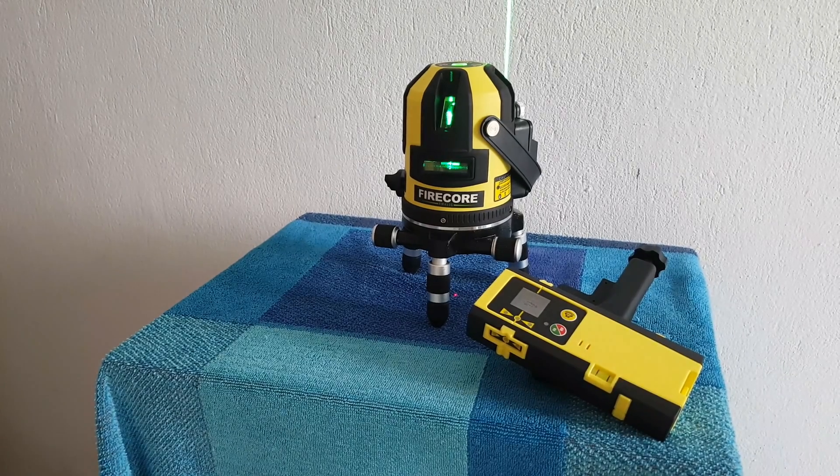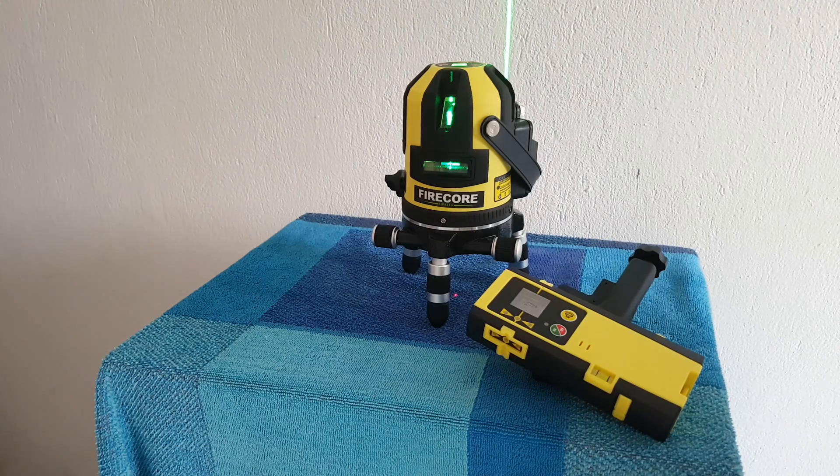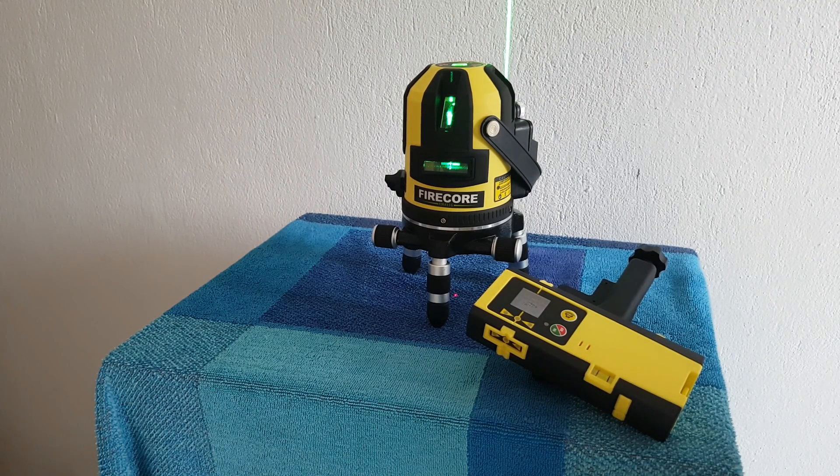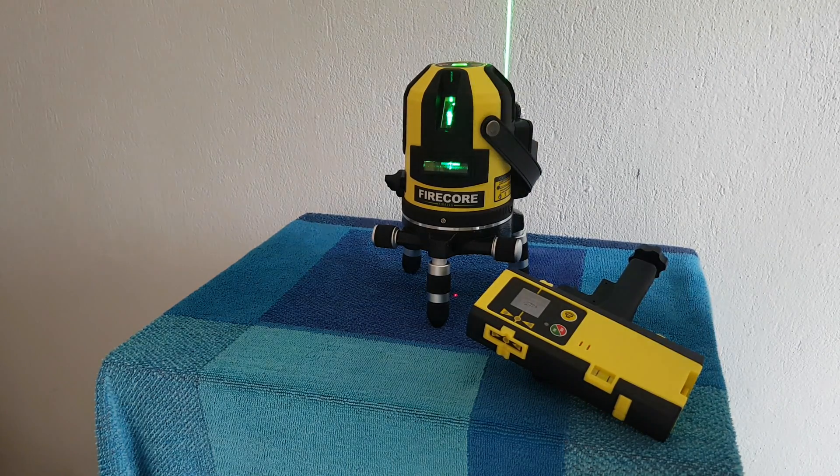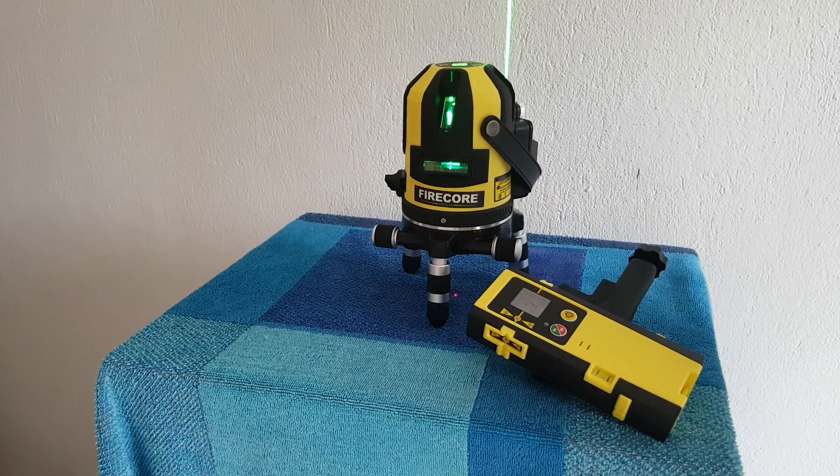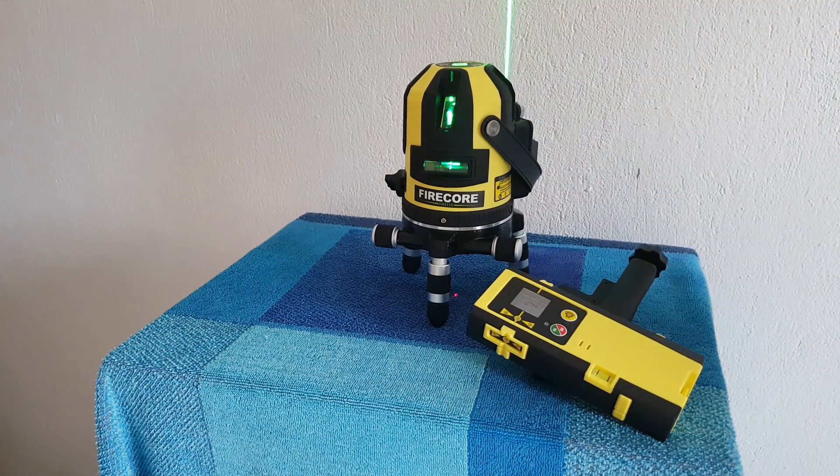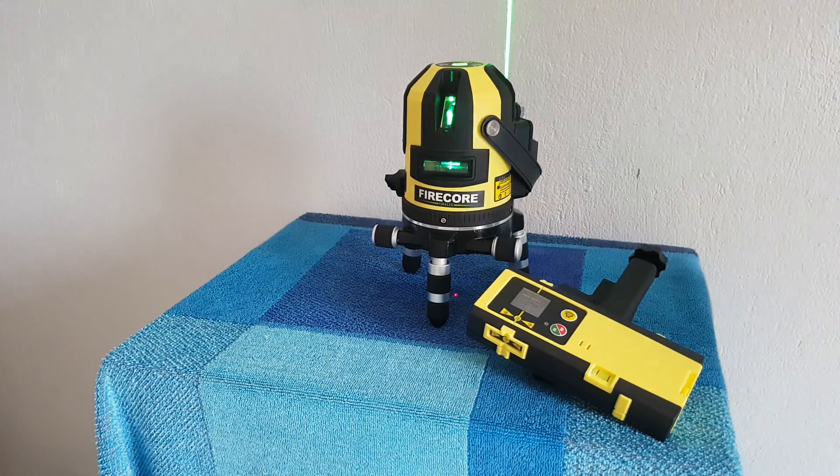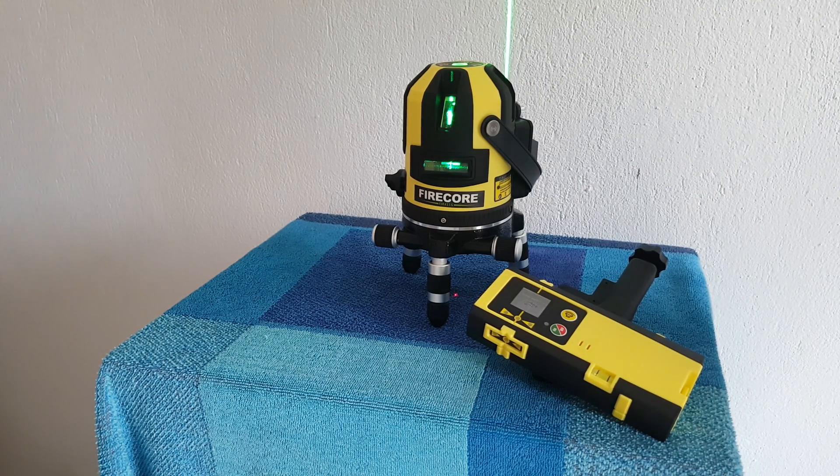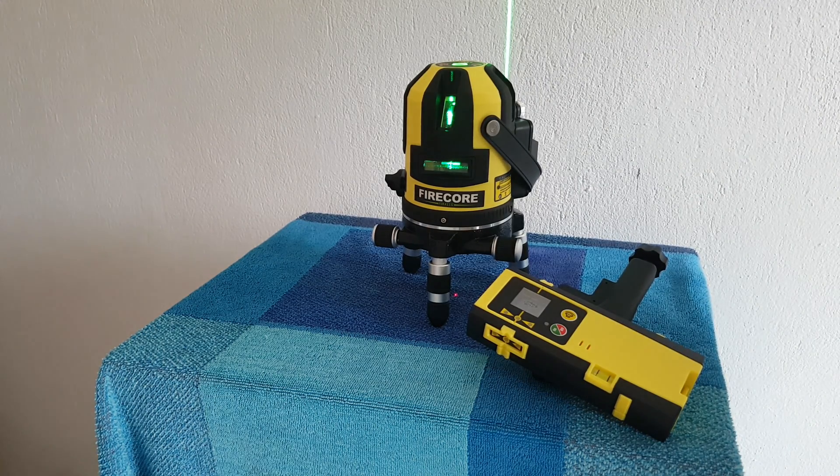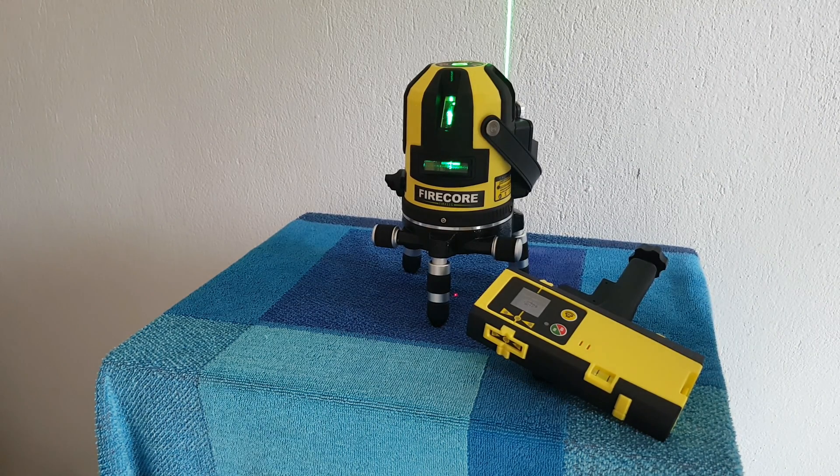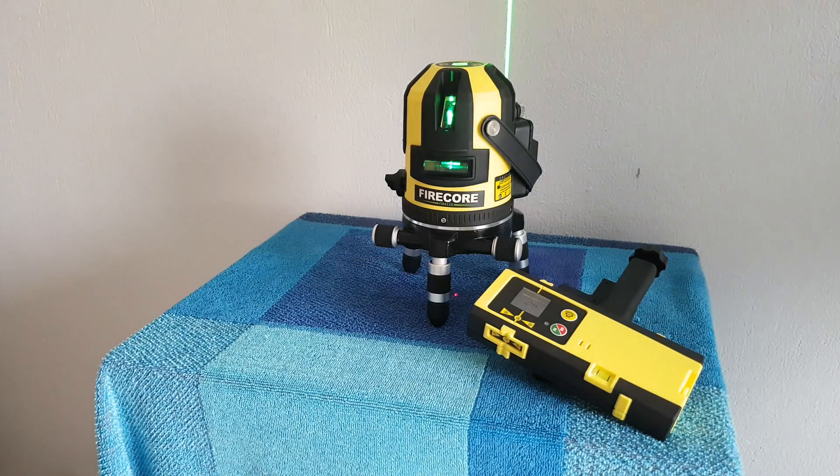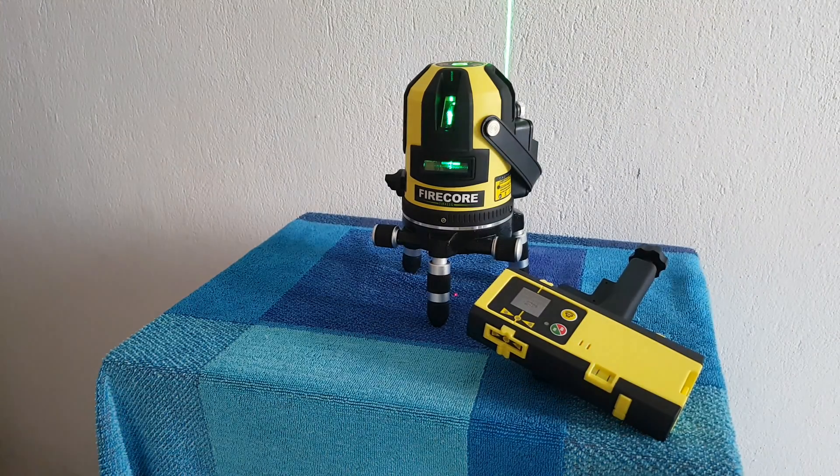Well guys, that was all about this Firecore 360 degree rotary self-leveling line laser with a plumb dot. Definitely it is a professional unit, it will do the job. It costs around 200 euros. You can find all about this unit down below in the description where you can buy it.